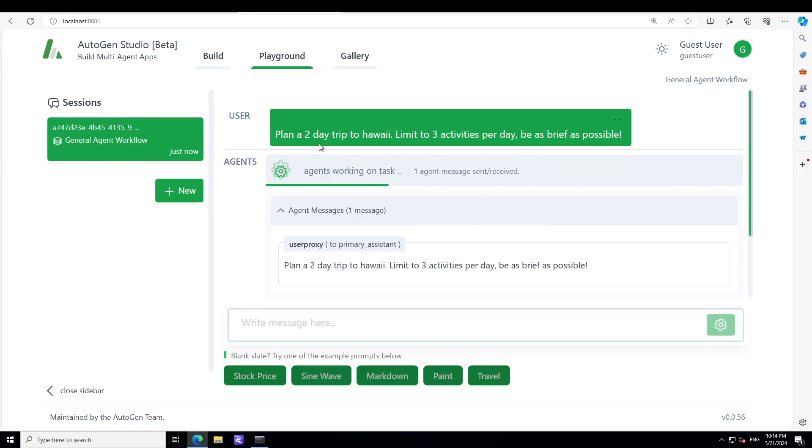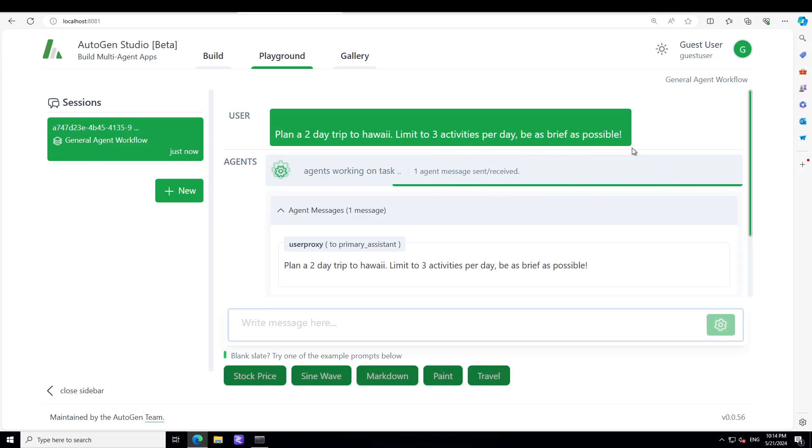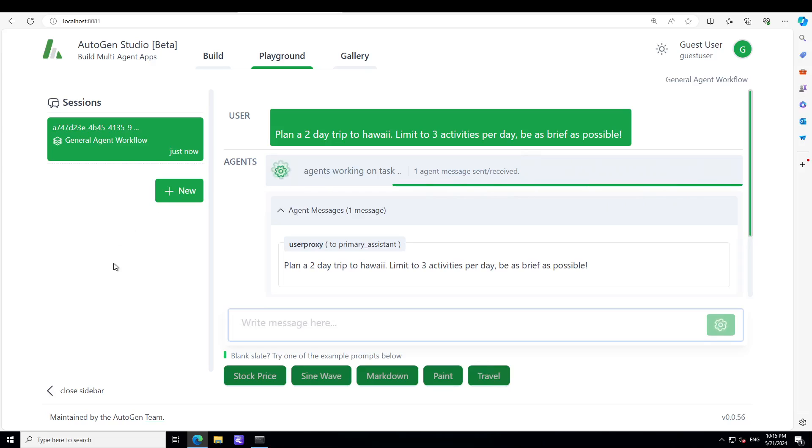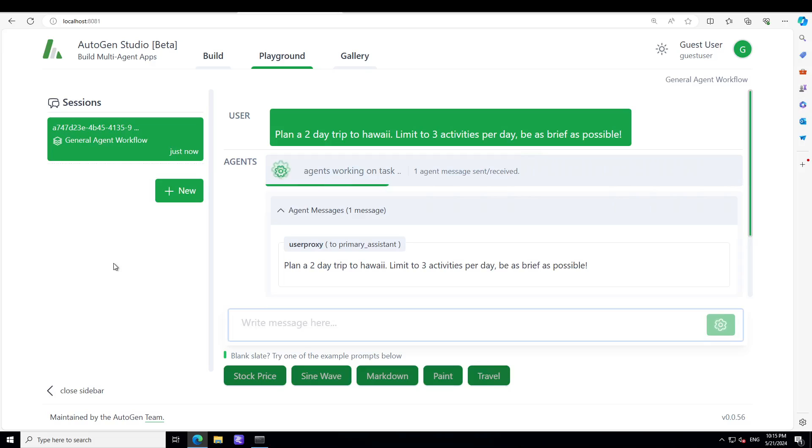As you go on the top, so it is plan a two day trip to Hawaii, limit to three activities per day, be as brief as possible. An agent is working on the task.